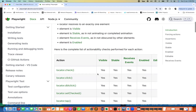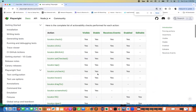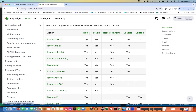Playwright provides a very interesting actionability checks table. For dot-click, the checks are: element should be visible, stable, receives events, and is enabled. Note that 'editable' is not applicable for dot-click — editable is applicable for dot-fill or dot-clear.